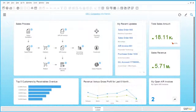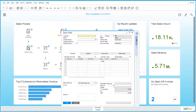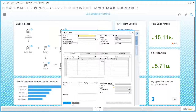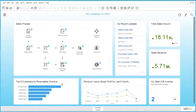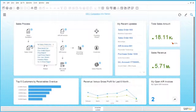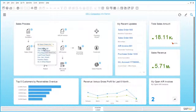For example, we have here the Sales Order, and if I click on it, it will open the Sales Order marketing document. I can also use the drop-down button here to see related features to a Sales Order, like Open Items List.